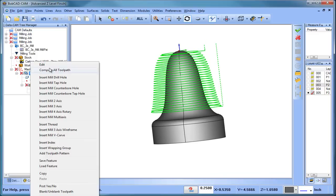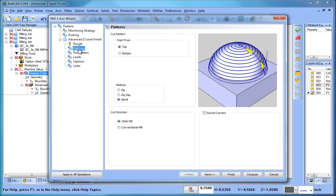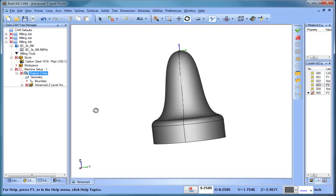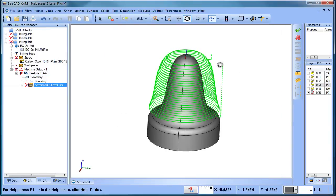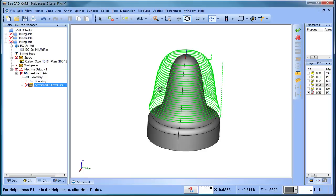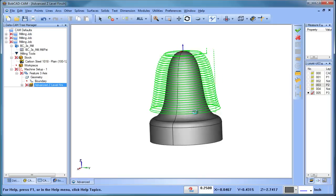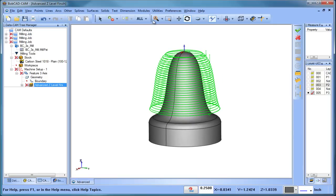Again, this is found under patterns. So we go to patterns and our method would be a spiral. So this will stay in the cut the whole time. Another great feature of the advanced z-level finish. You can see we have our lead in and we have our lead out. We're going to just spiral all the way down following whatever surfaces that we've selected there. So another great feature.